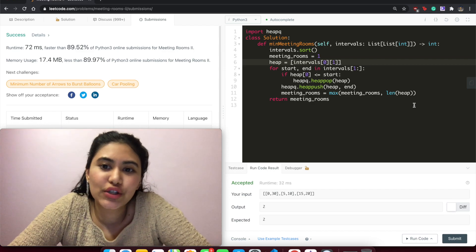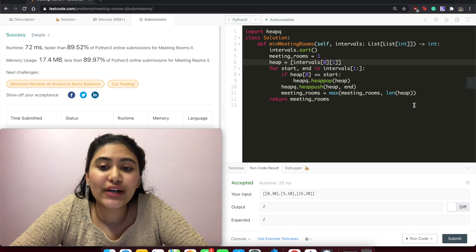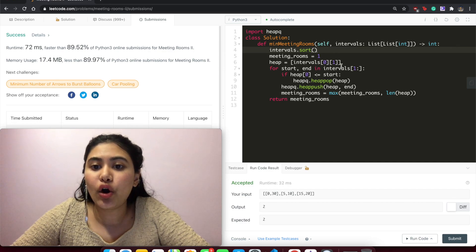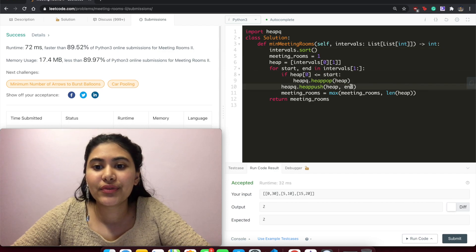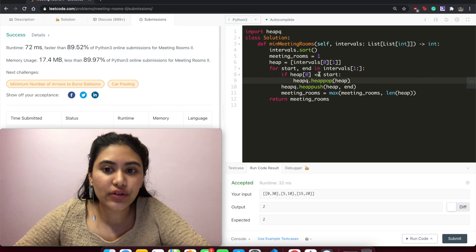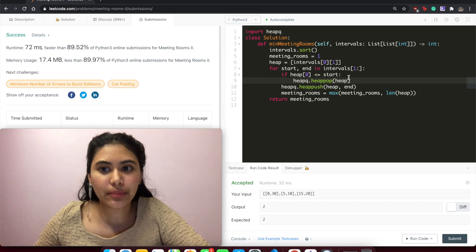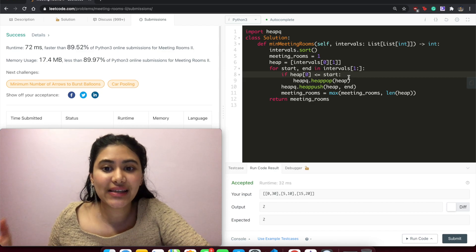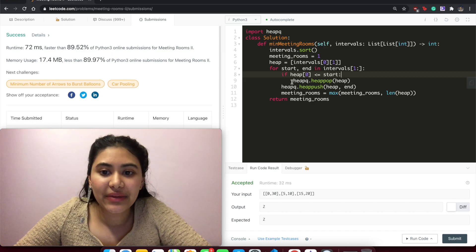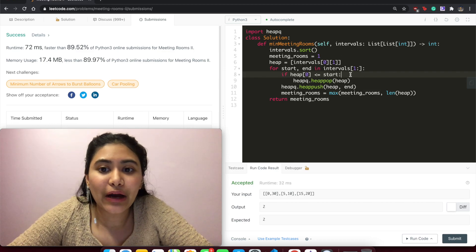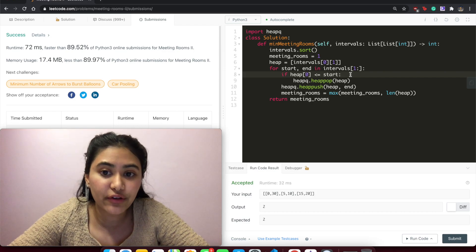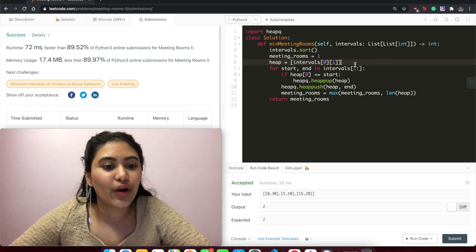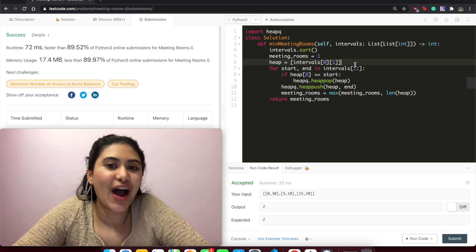For time complexity: sorting is O(n log n). Iterating through all intervals with heap push/pop operations to maintain order is O(n log k), where k is the number of meeting rooms. In the worst case all meetings overlap so k = n, making the overall time complexity O(n log n). For space complexity: in the worst case every interval overlaps and our heap stores every interval, so space complexity is O(n).